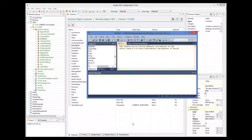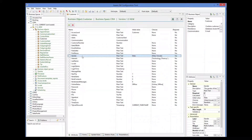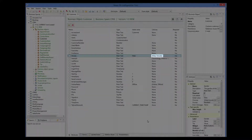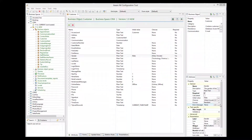The third column maps to the gender attribute of the custom object, but the custom object expects the gender to be specified as male or female, whereas in the import file it is M or F. I will show you how to handle these complications when defining an import template.